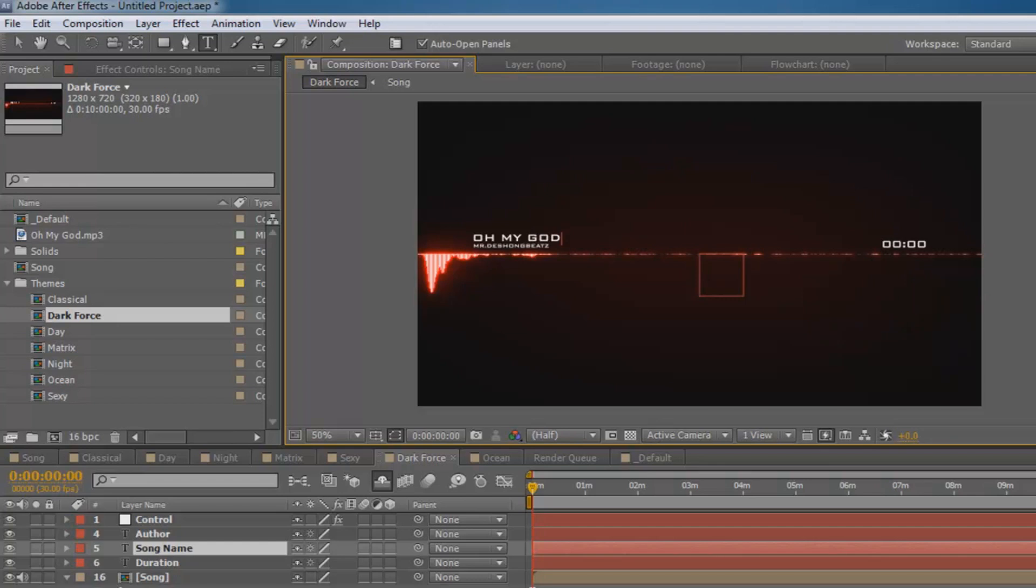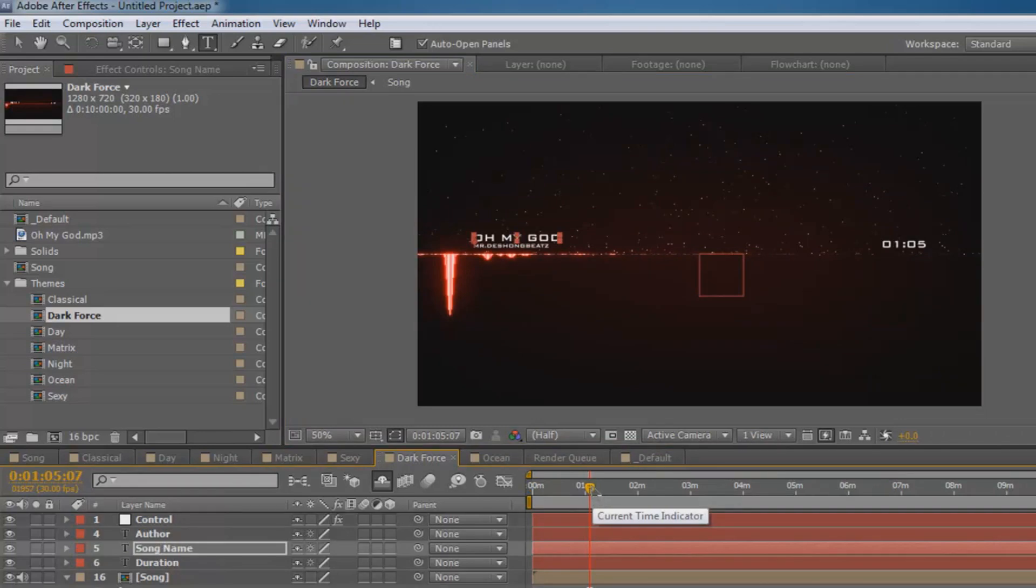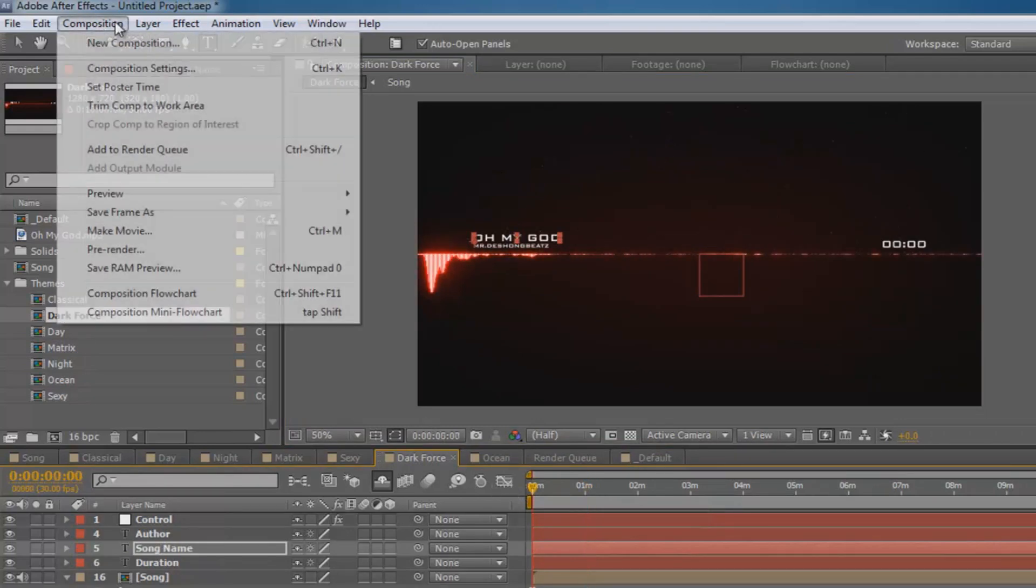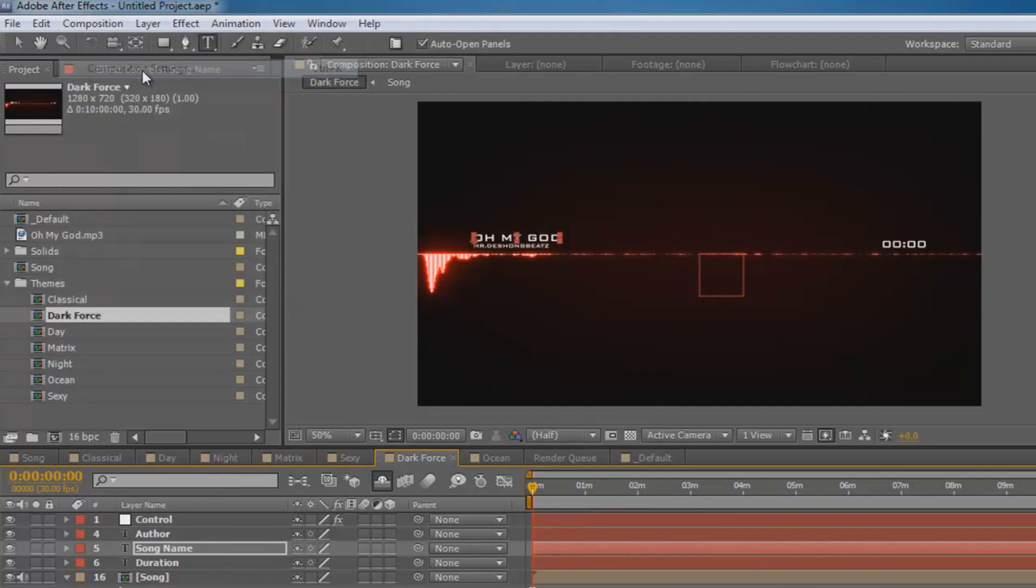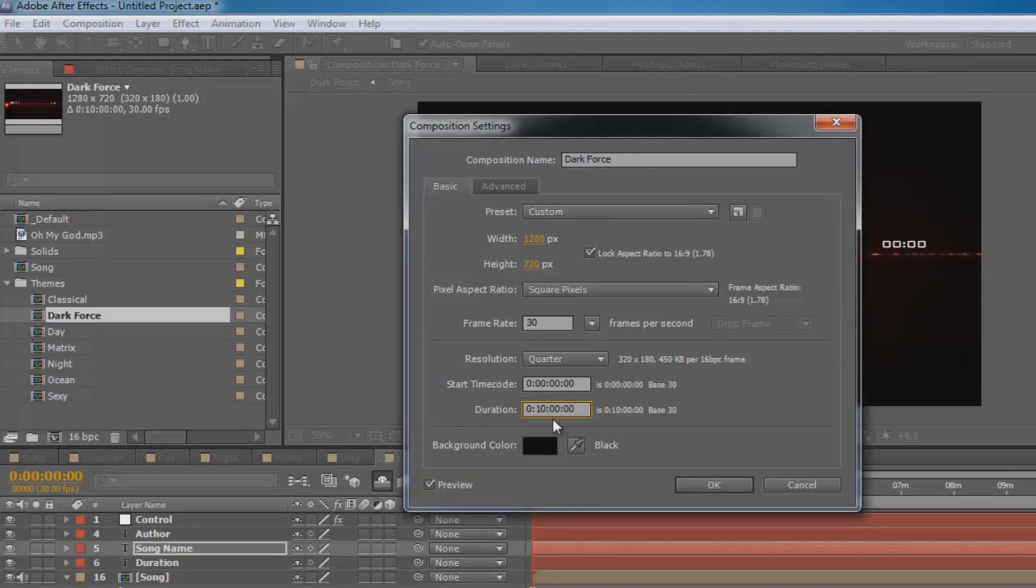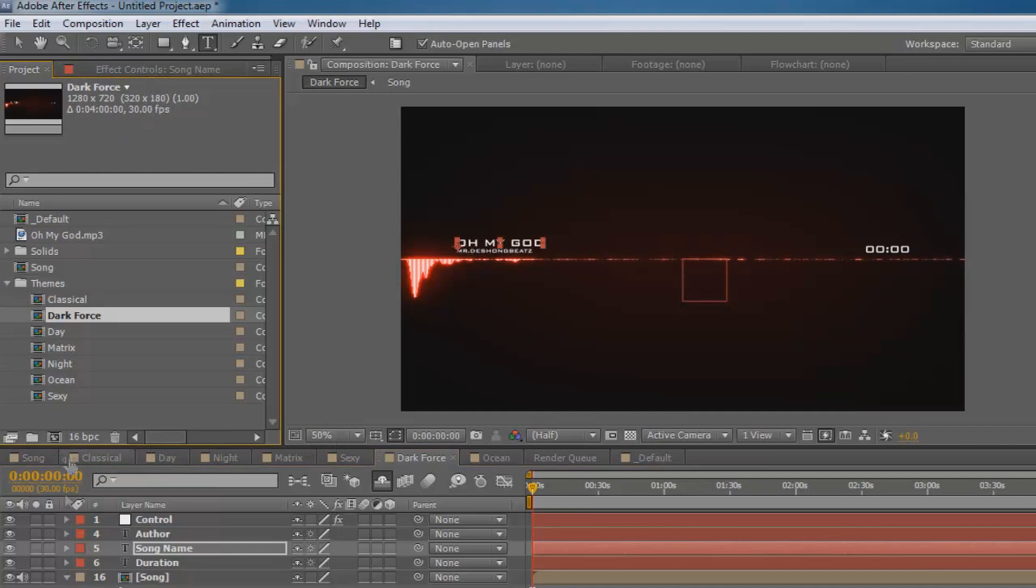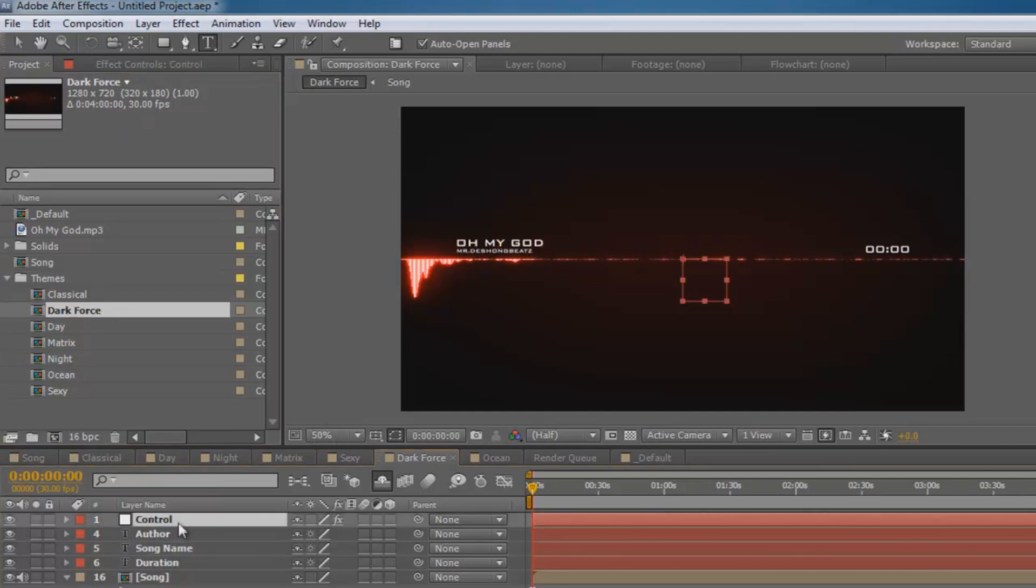And you're pretty much set. Make sure that the audio is moving, then you want to go to composition, composition settings, and then you want to set how long the song is. I really don't know, I don't remember how long it is, but I'm just going to put four minutes. Then you want to click okay, so the video is only going to play for four minutes.